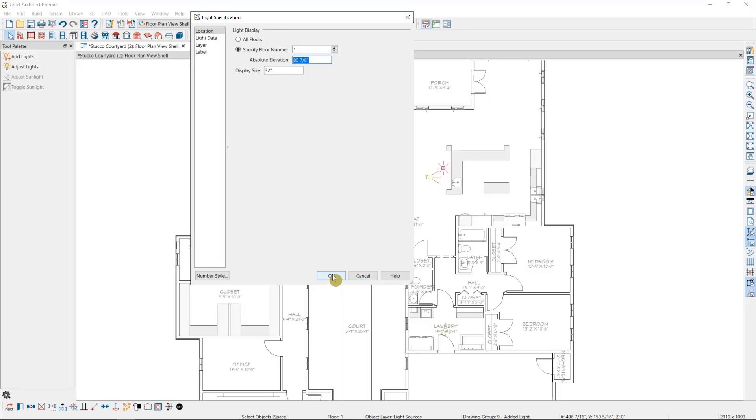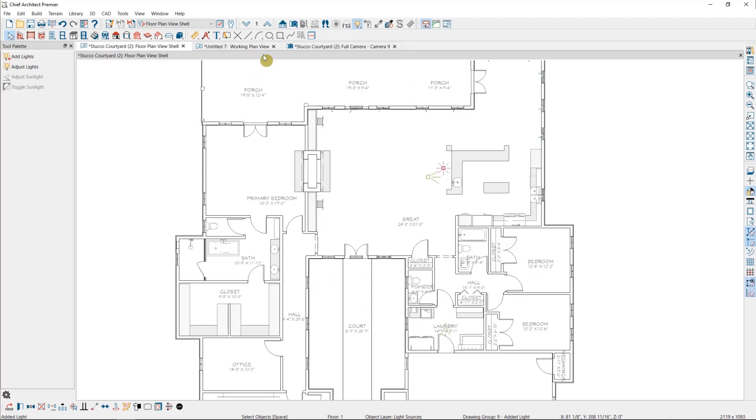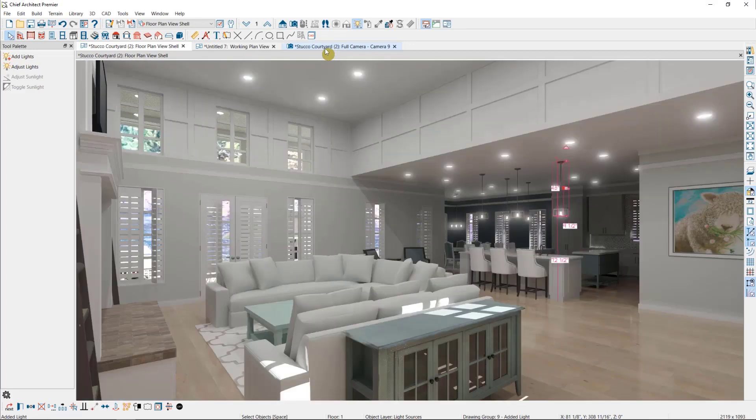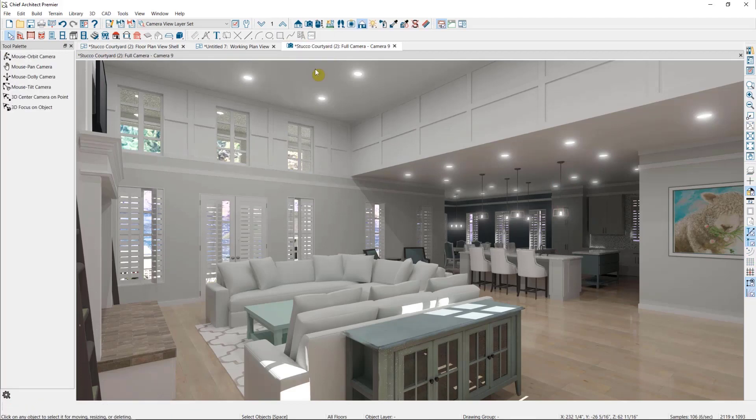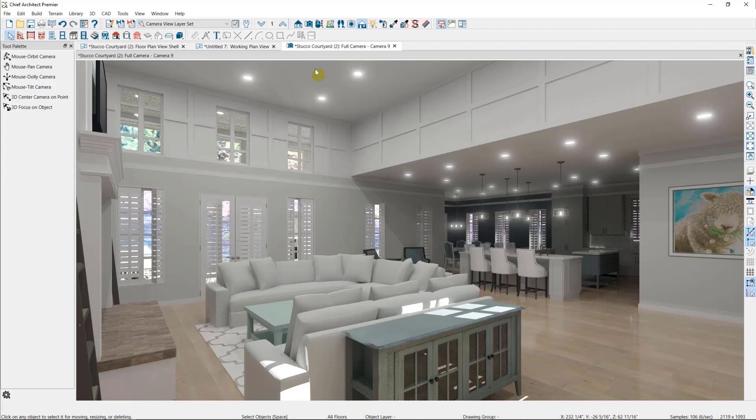So going back to our camera view, the last thing we want to do with our lights in this view is to establish a light set. Light sets allow you to control which specific lights are on in each camera view. I recommend having a light set for every ray trace you do.